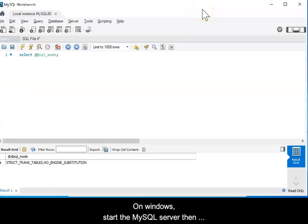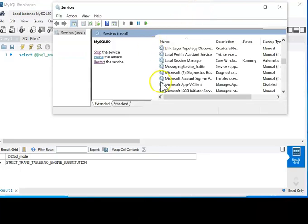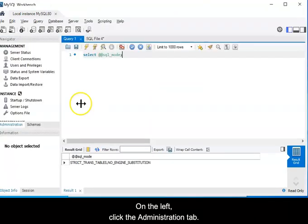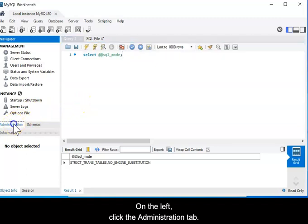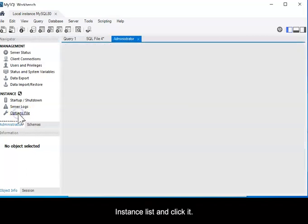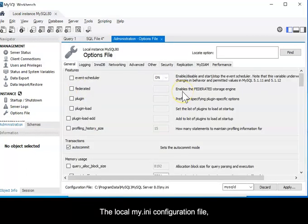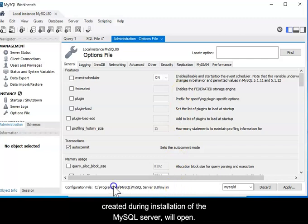On Windows, start the MySQL server, then open MySQL Workbench. On the left, click the Administration tab. Find the Options file item at the bottom of the Instances list and click it. The local My.ini configuration file created during installation of the MySQL server will open.